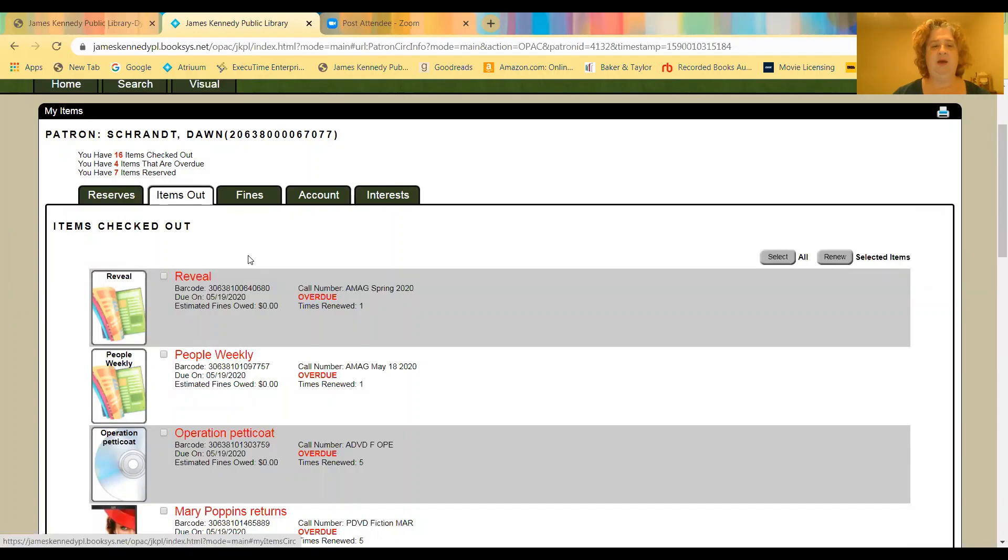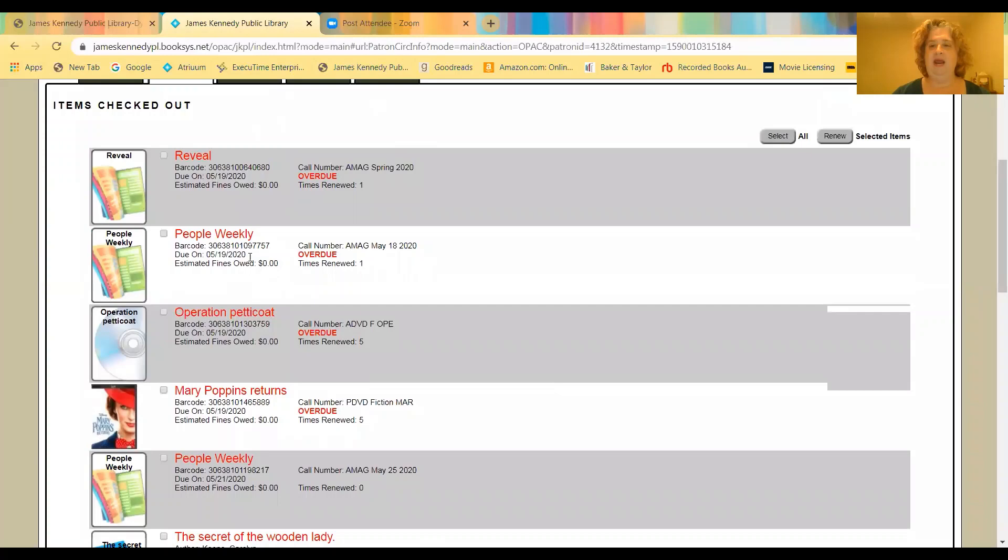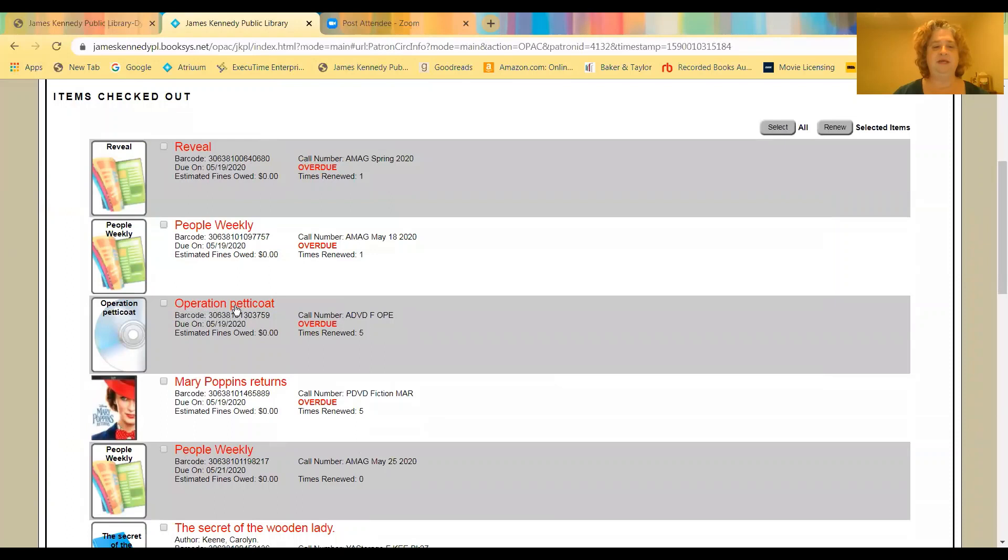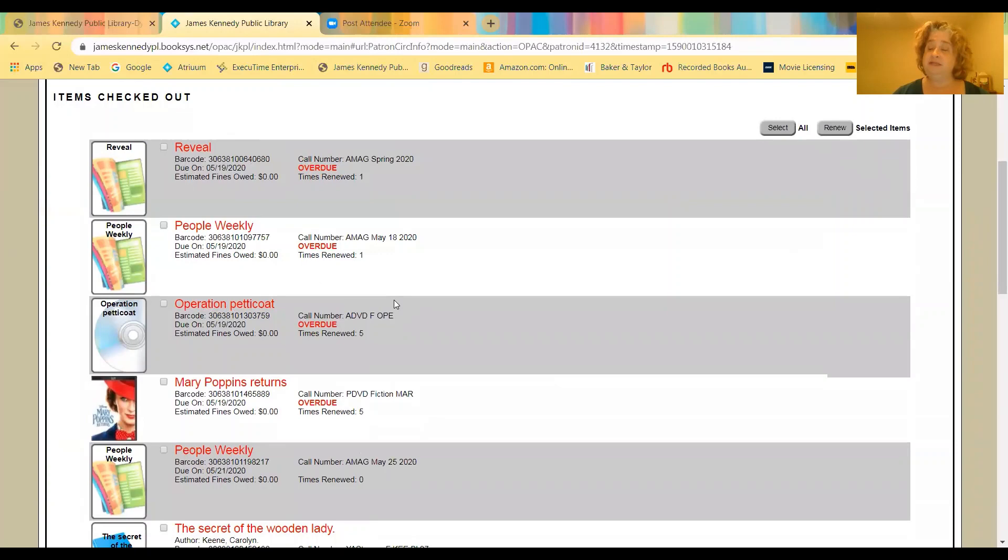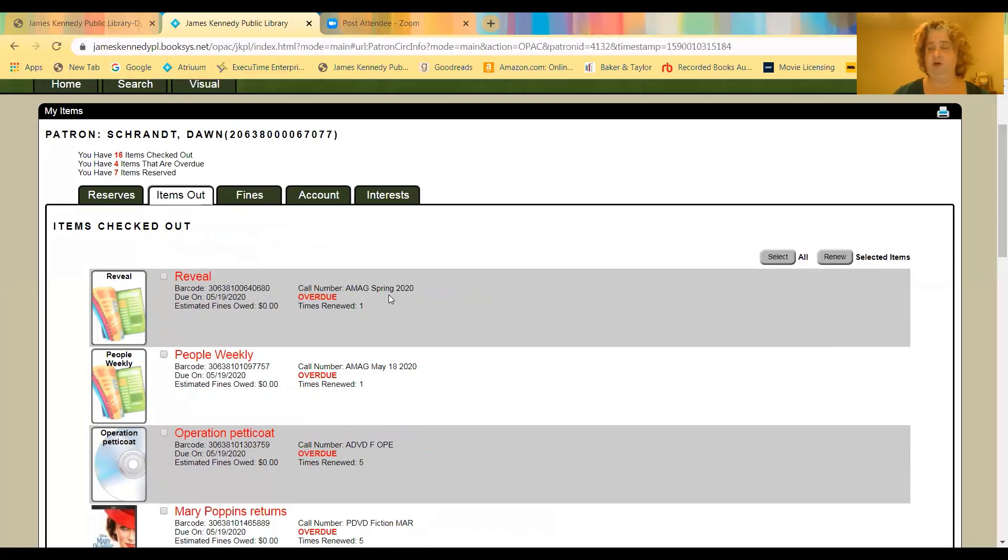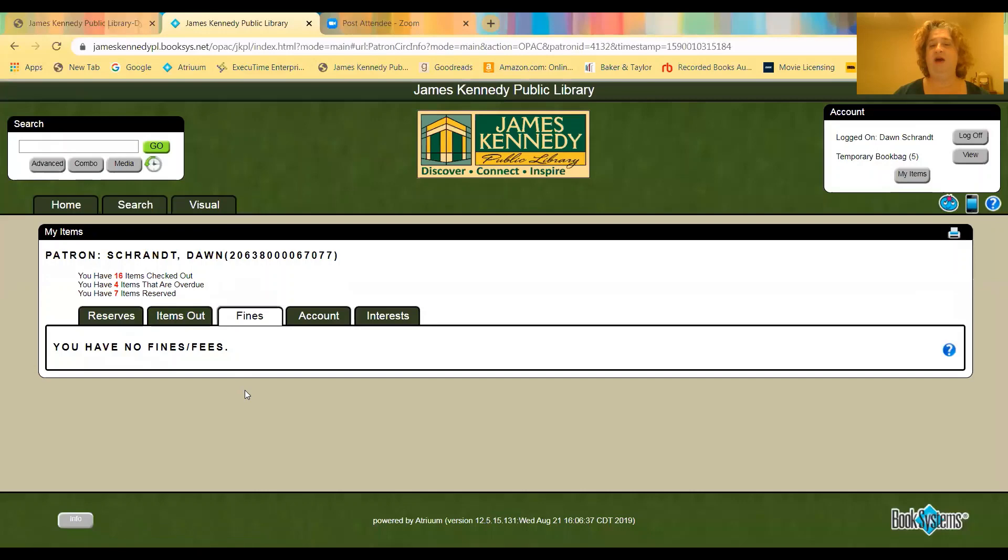Then the checked out tab will show you everything that you have checked out. And the nice thing here is if you want to renew those items, you just check the little box next to the title, and then come up here and click renew. As long as the item is not overdue, and as long as no one has put a reserve or hold on it, the system will allow you to renew it yourself.